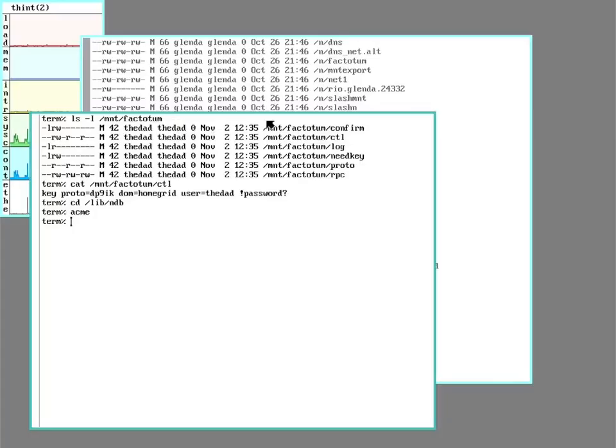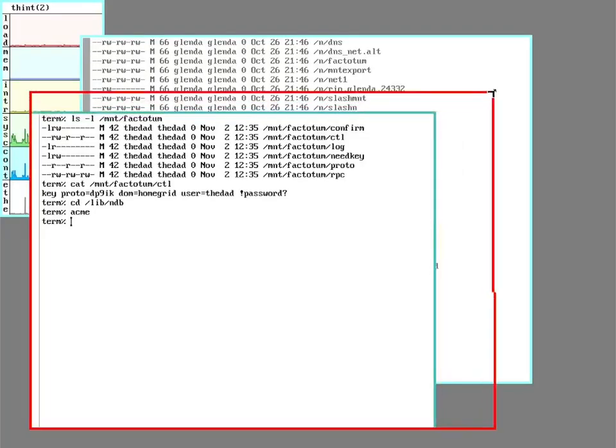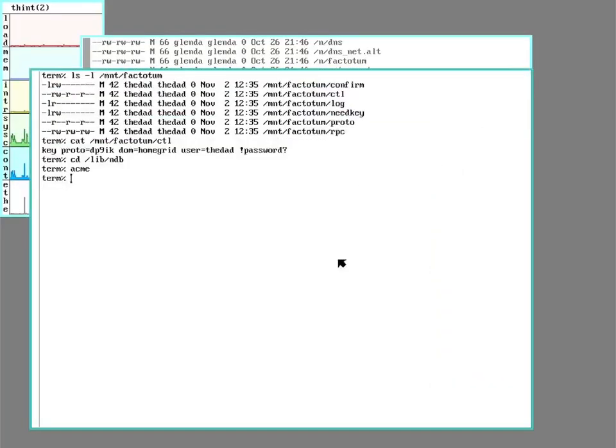I'll also mention that there is another optional system that can be used kind of on top of all this, and it's called SecStore.